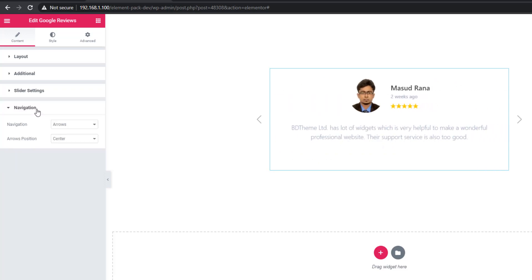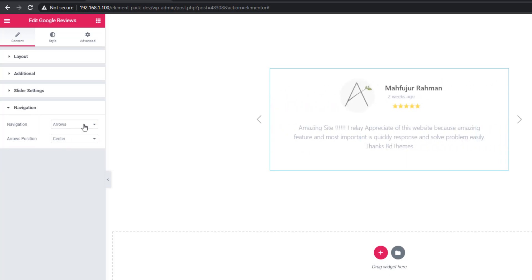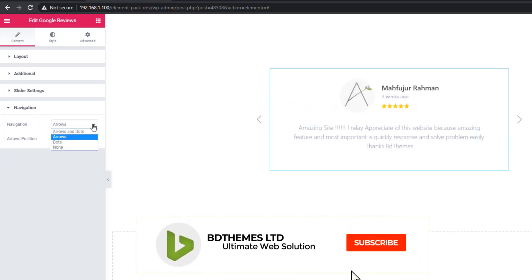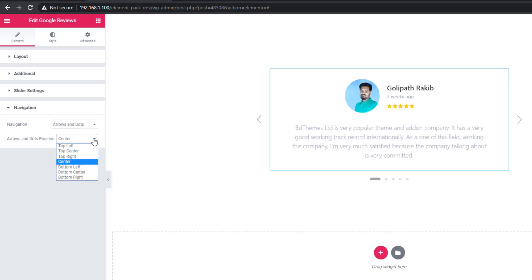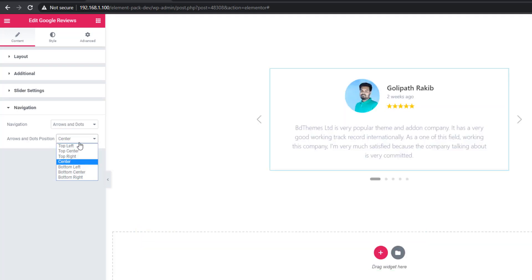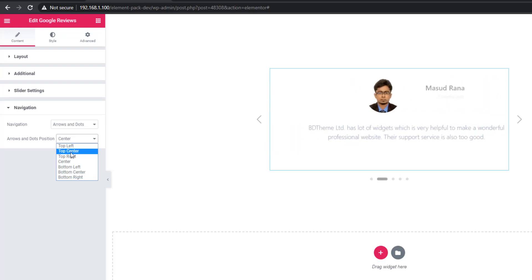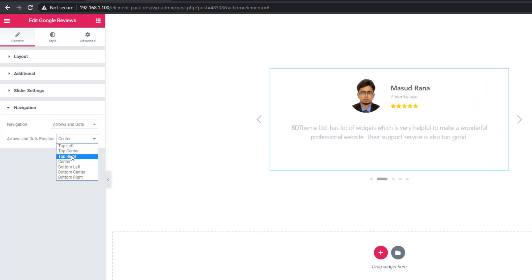If I talk about navigations, from here you can set navigation to arrow, arrow with dot, dot, or none. From here you can also set the position of the arrow: top center, top right, center, bottom left, bottom center, or bottom right.